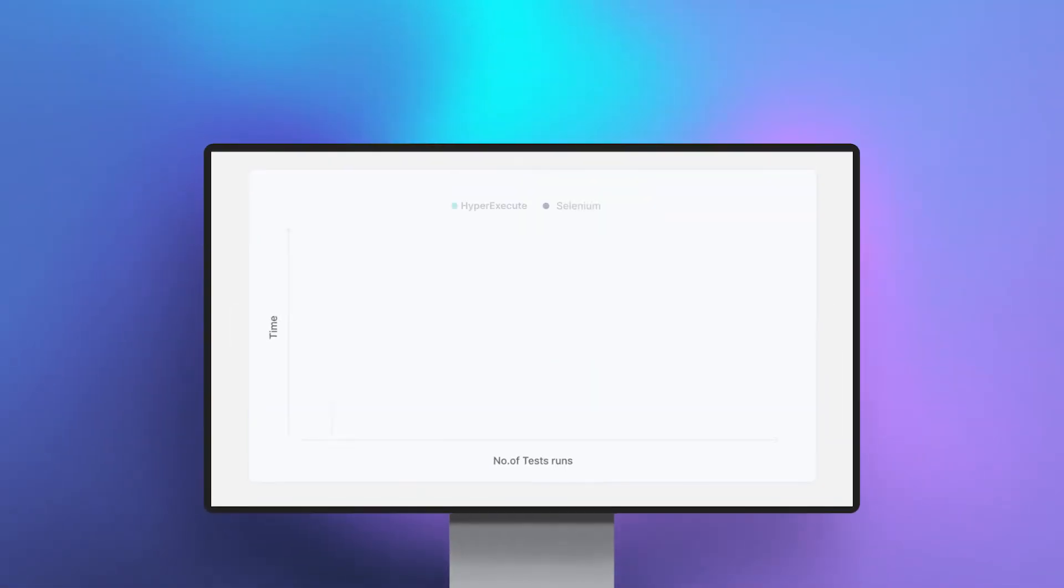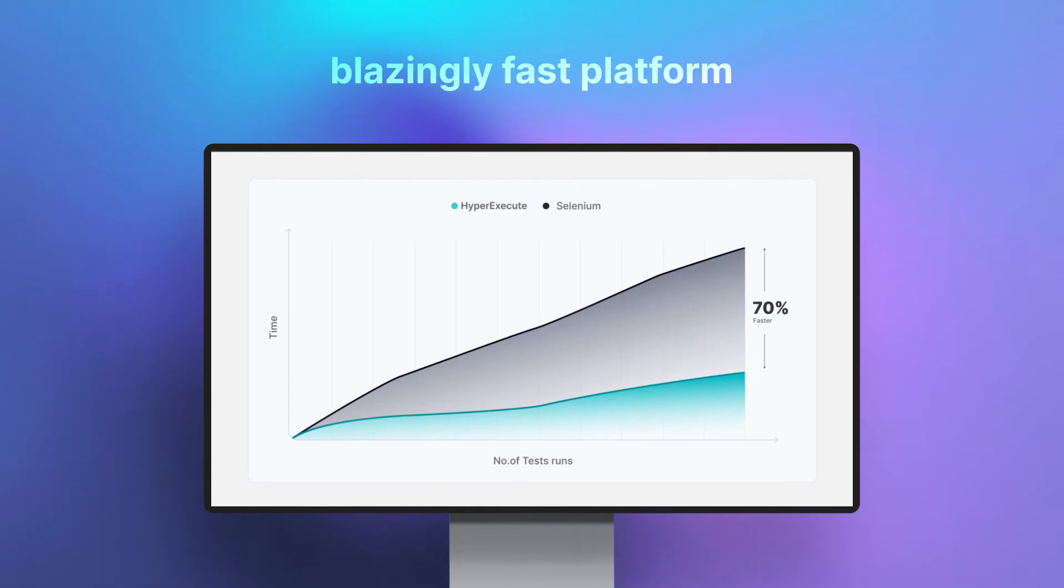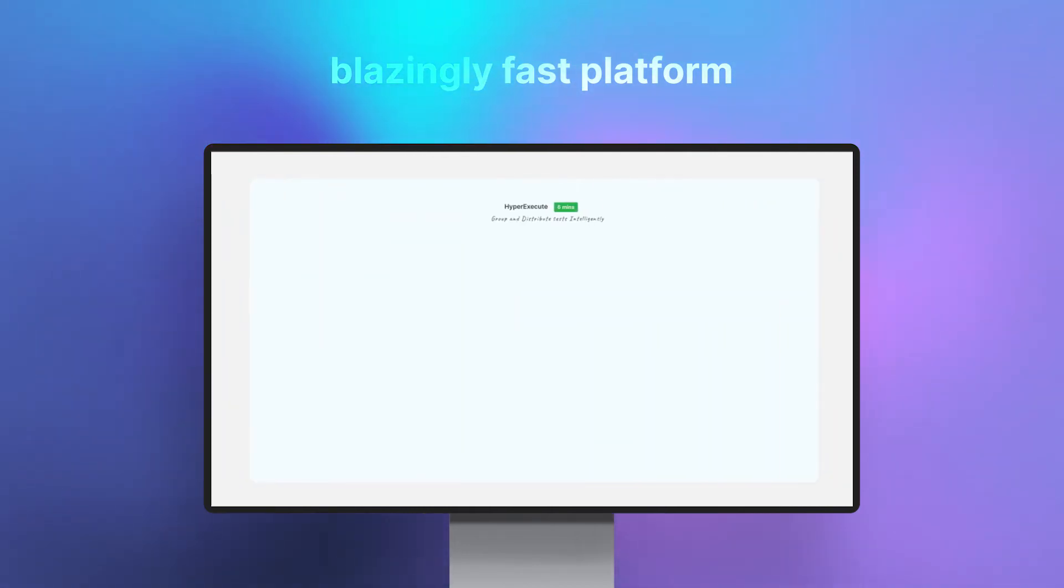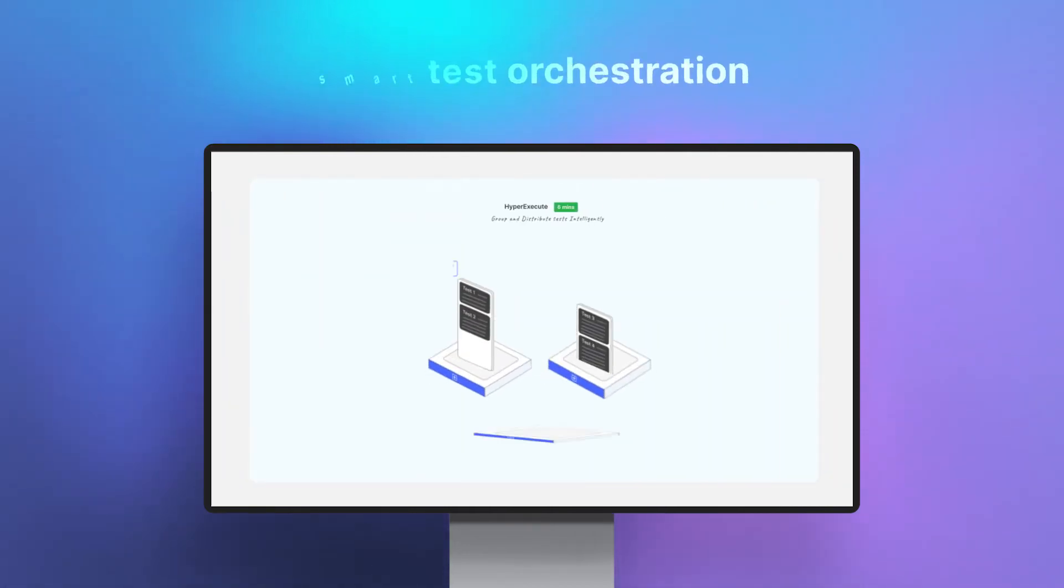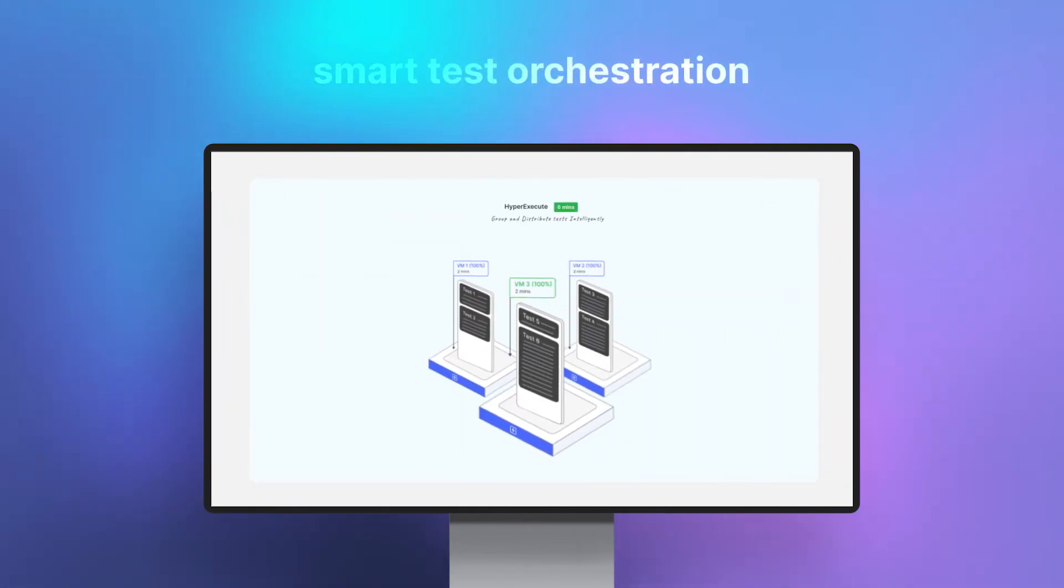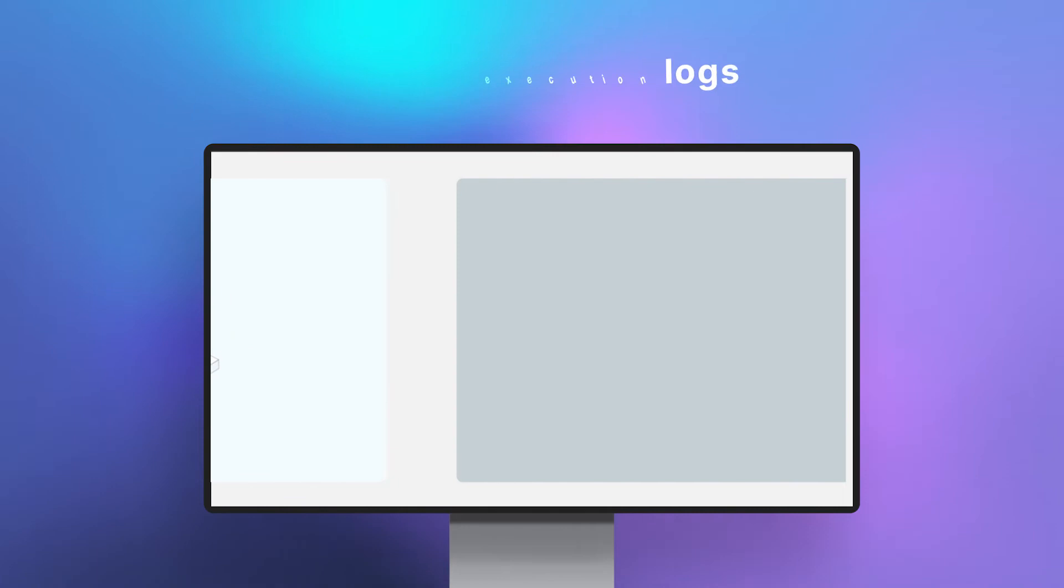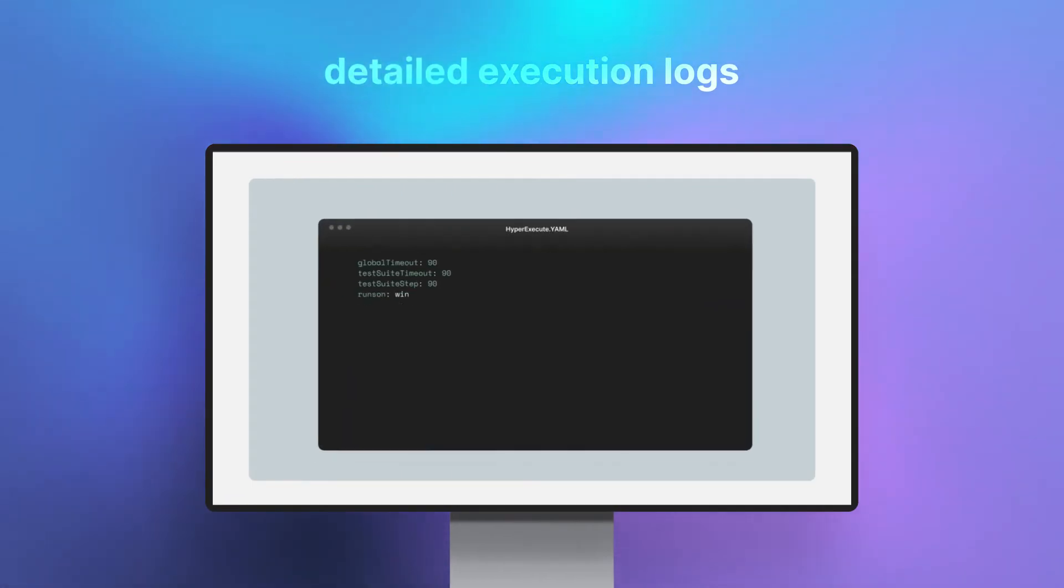Businesses can now achieve an accelerated time to market with our blazingly fast platform that offers the fastest test execution grid, smart test orchestration, and detailed execution logs.